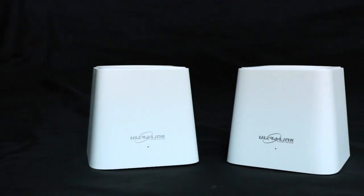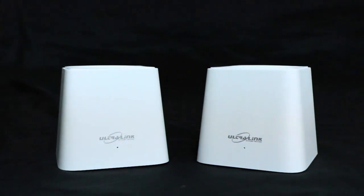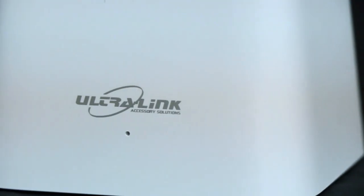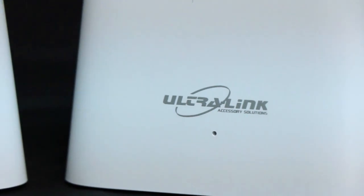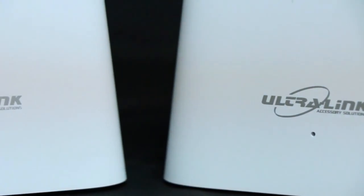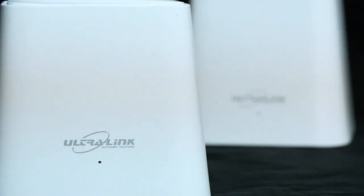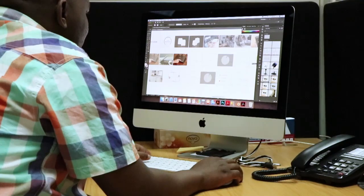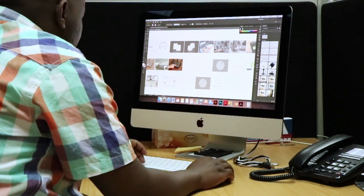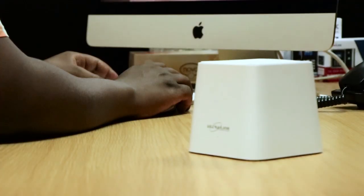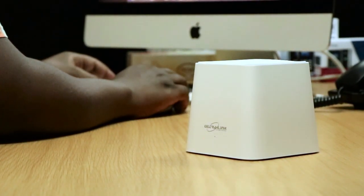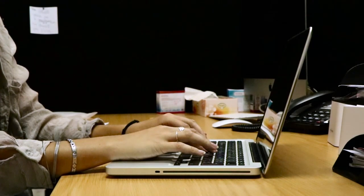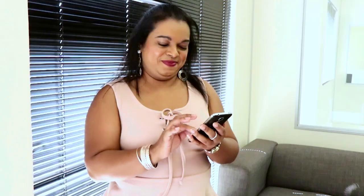The Ultralink AC1200 Mesh Wi-Fi System is a 2-pack 1200 Mbps dual band Wi-Fi system designed for 100-200 m2 homes and apartments. The system supports automatic network optimization and automatic routing selection allowing you to enjoy a stable and flexible wireless network.